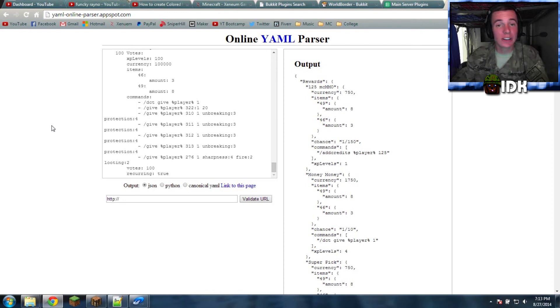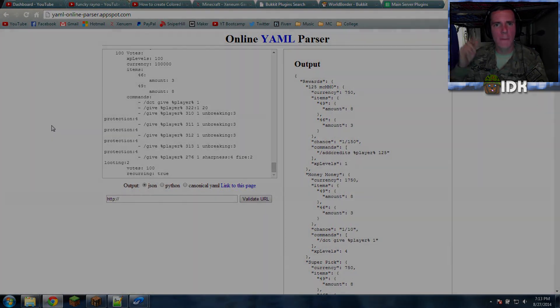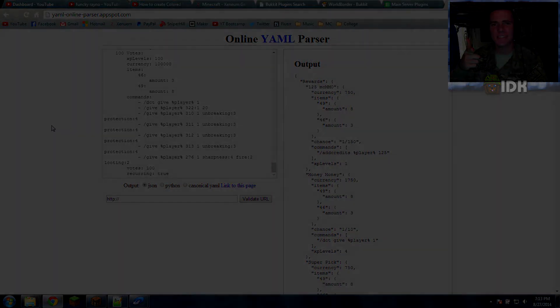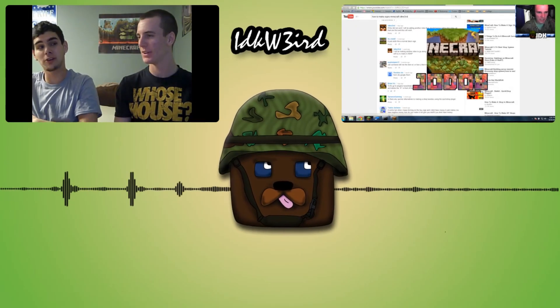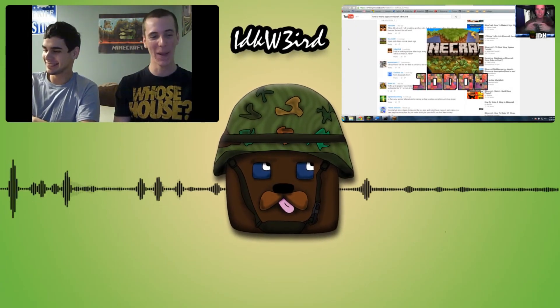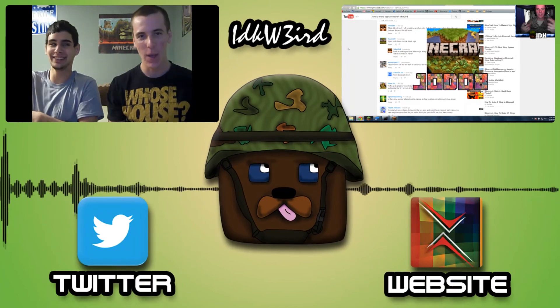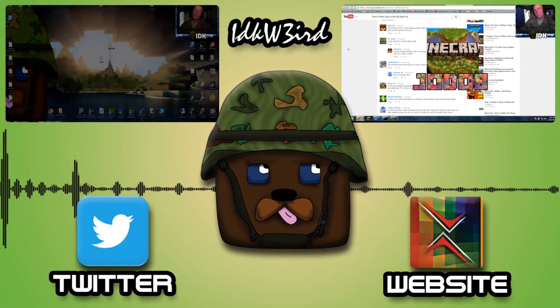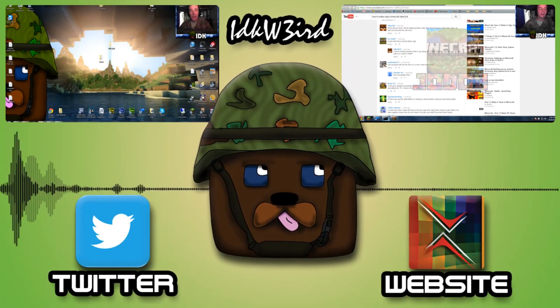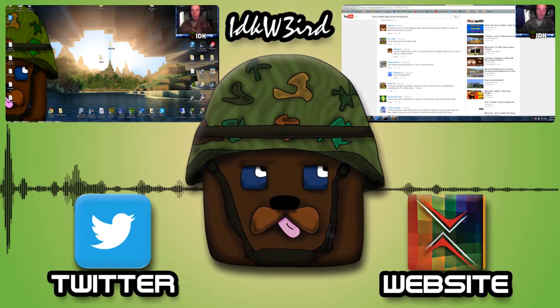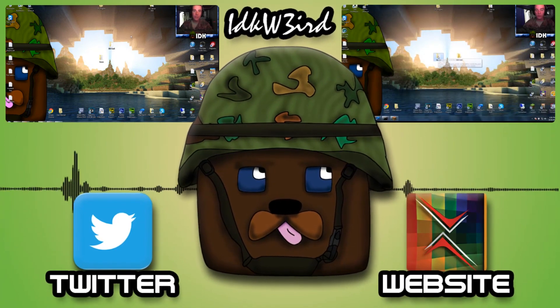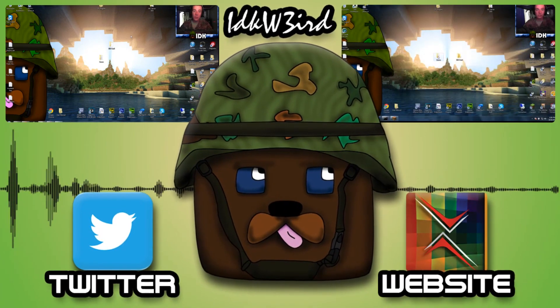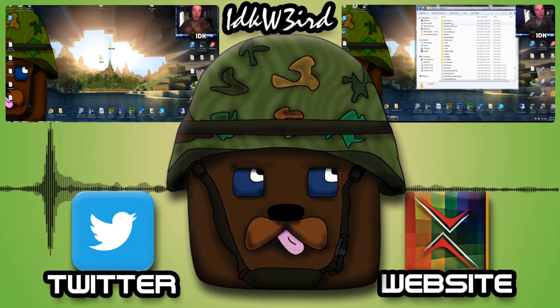Good luck, guys. I hope your server goes well. And check the description. Peace. What's going on, guys? This little video section is going to tell you how to make your own.